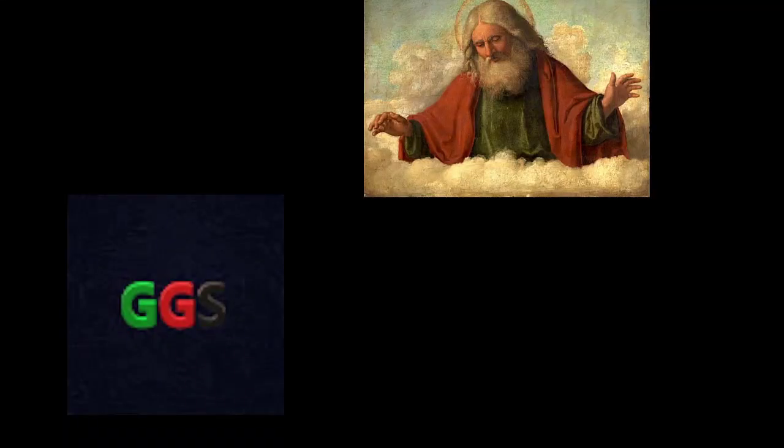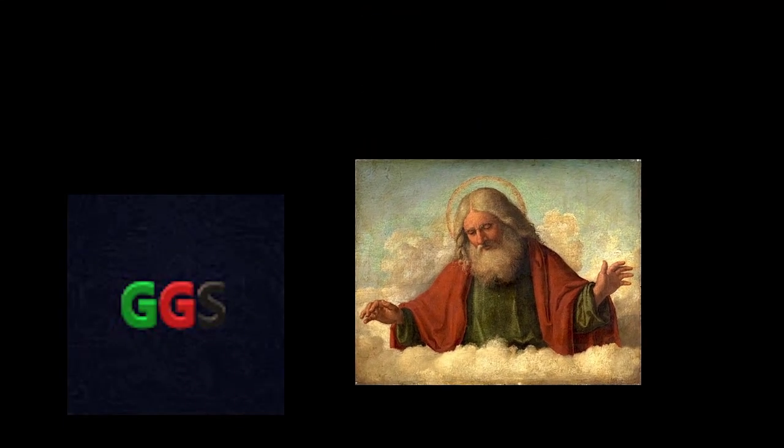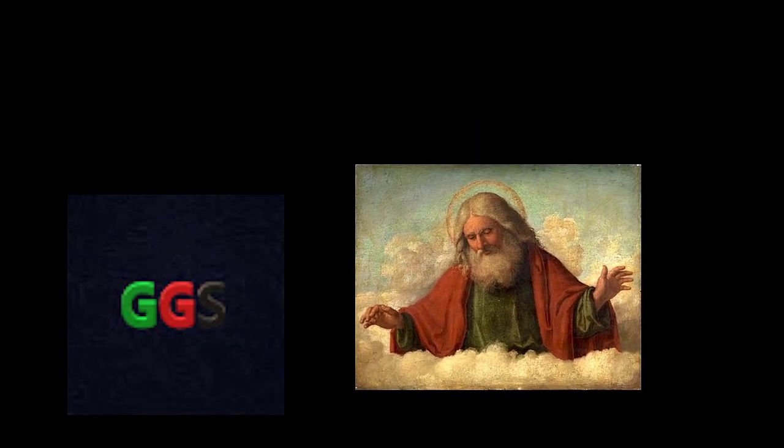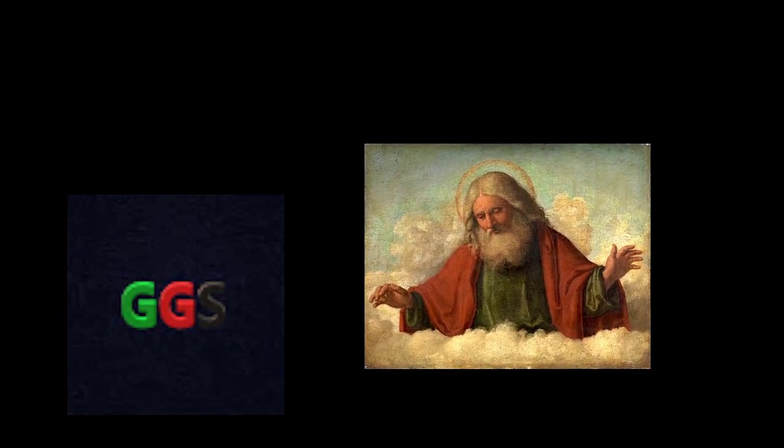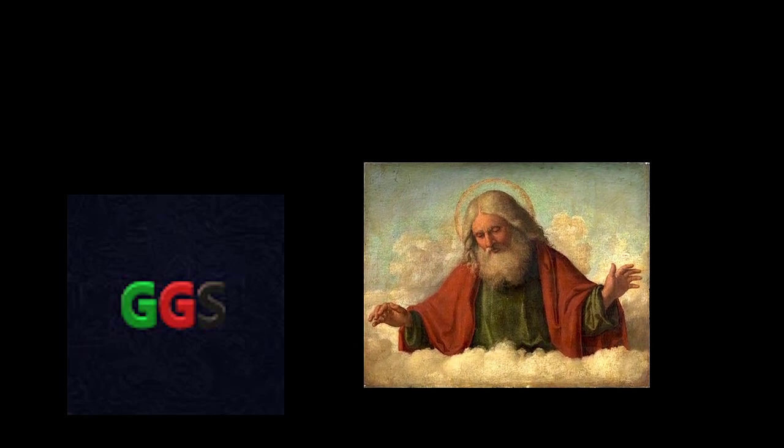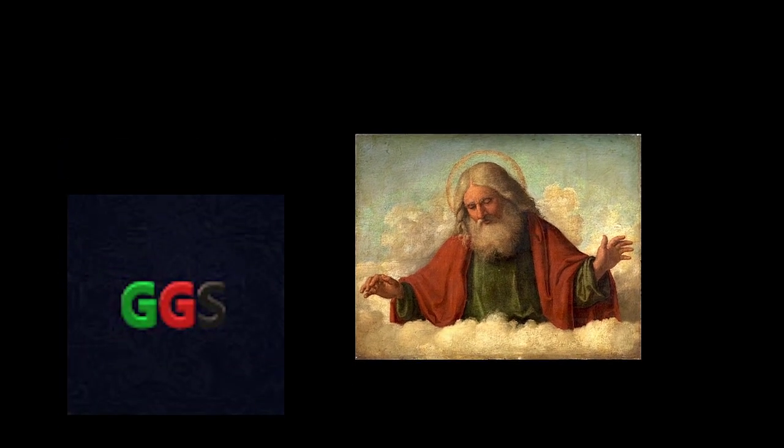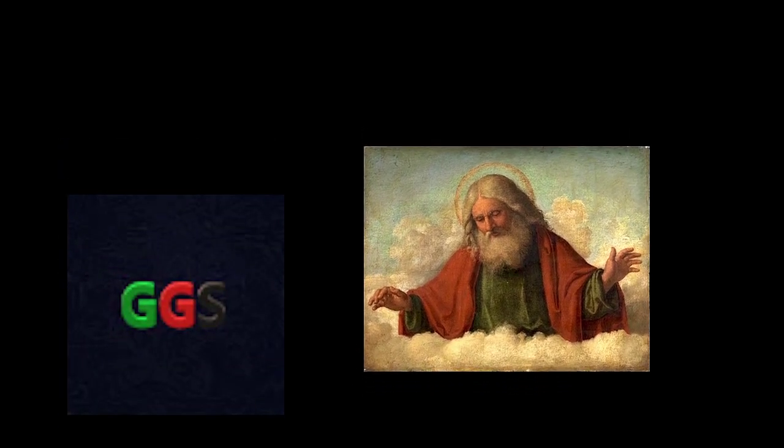But then God came down from the sky and said, sup dude, I know it's not my business, but duh, you're a programmer, just write your own dialogue system, idiot. I said, Jesus, you are a genius. I'm God, not Jesus, but thanks I guess.